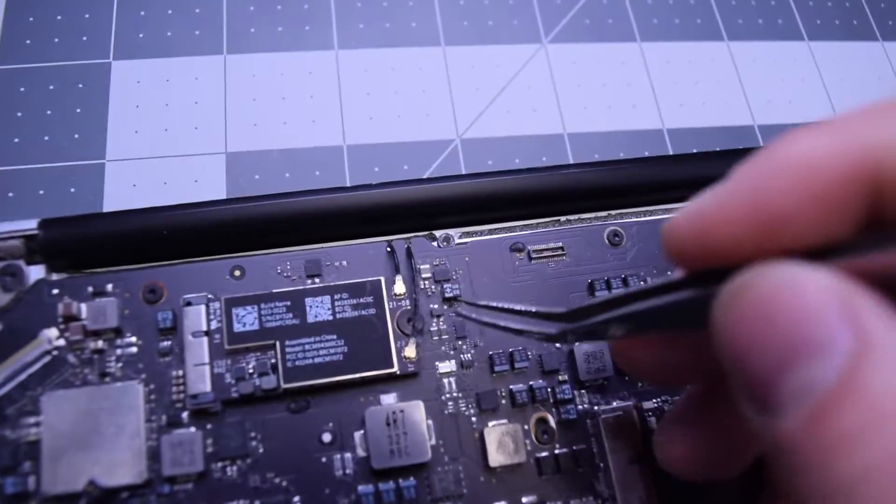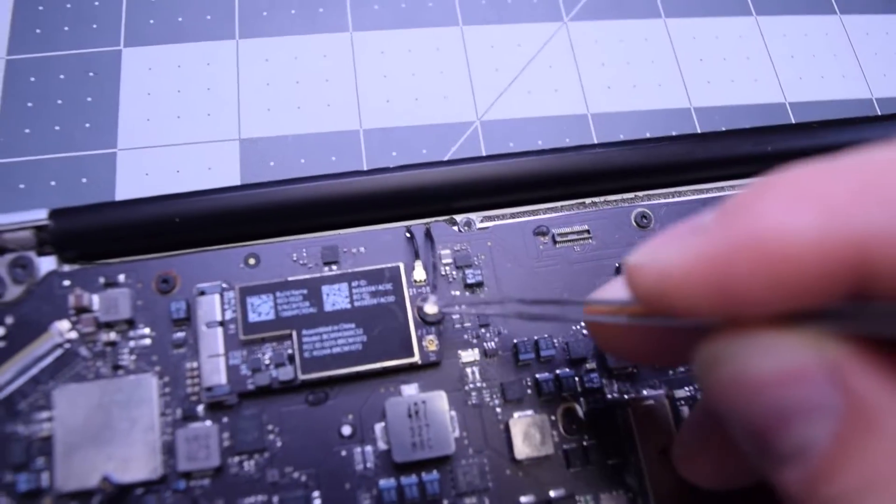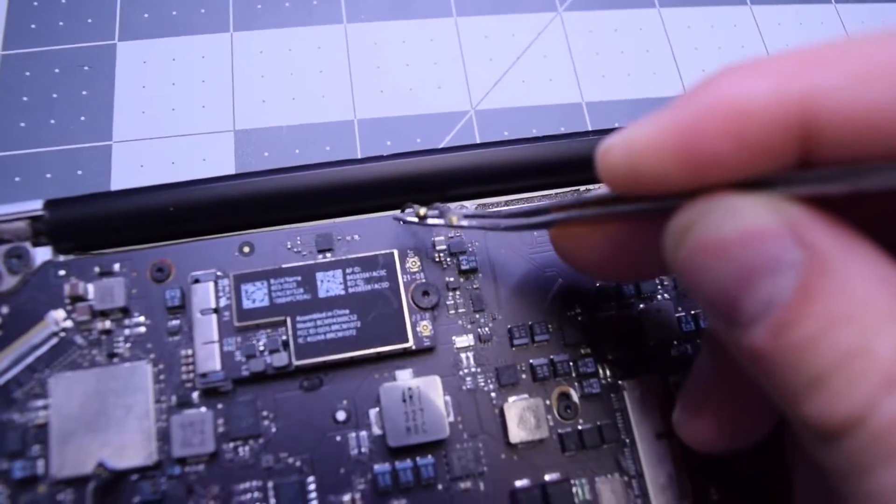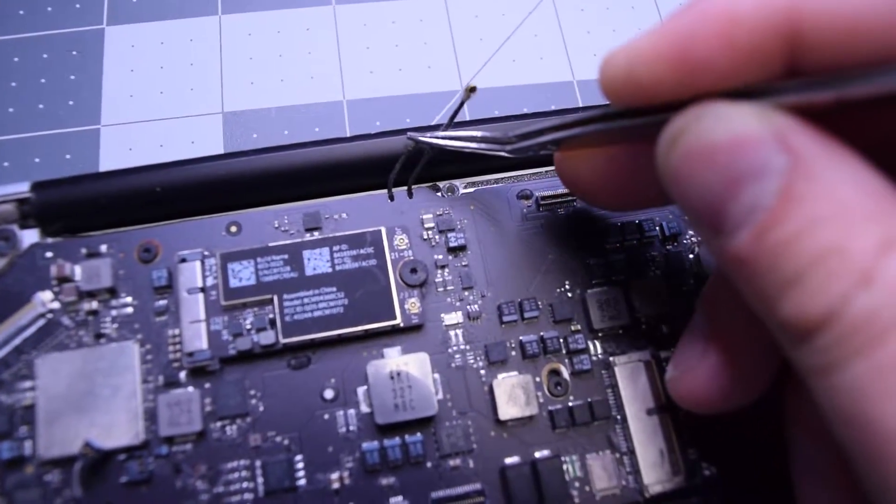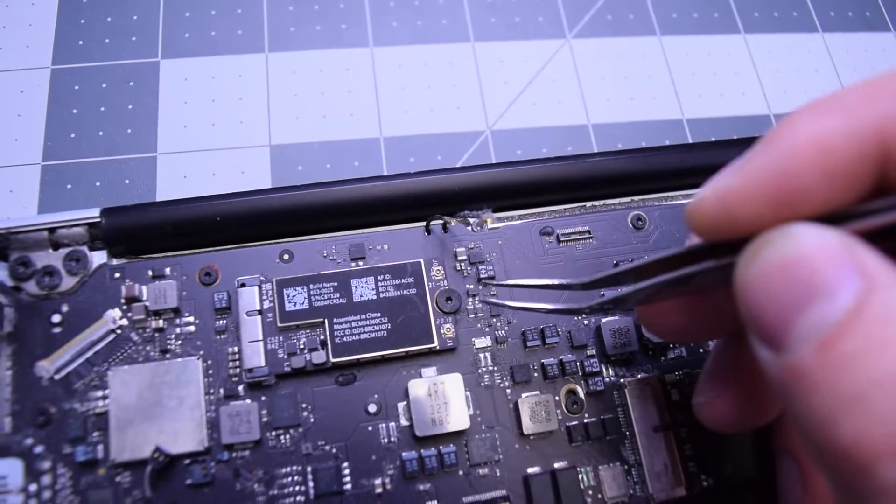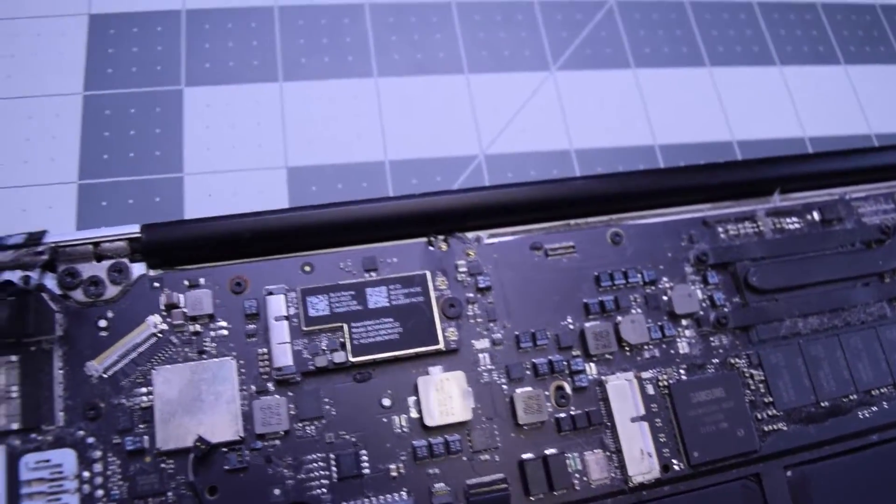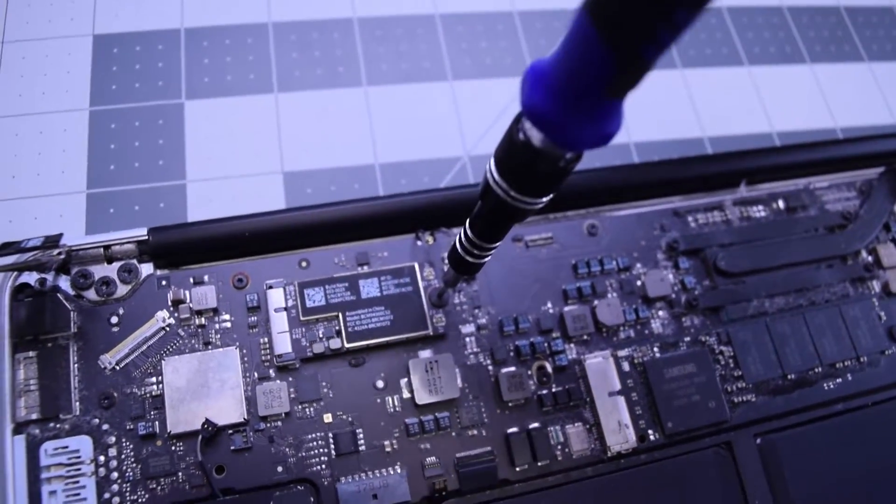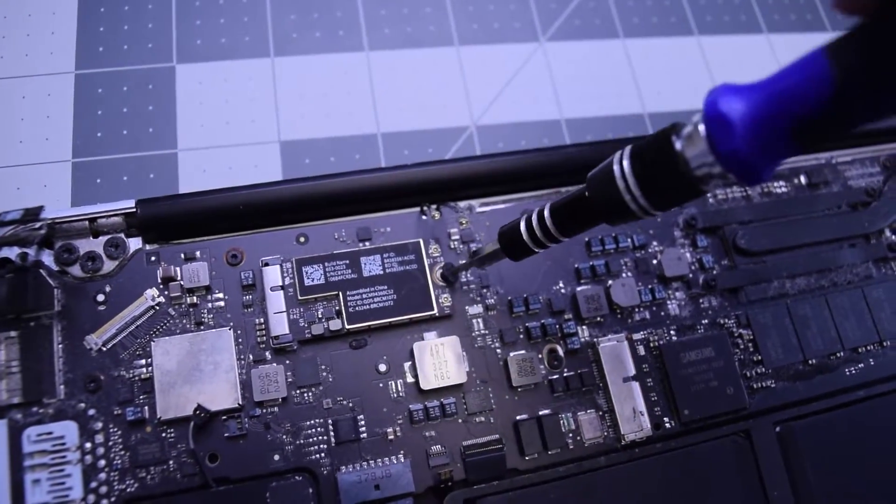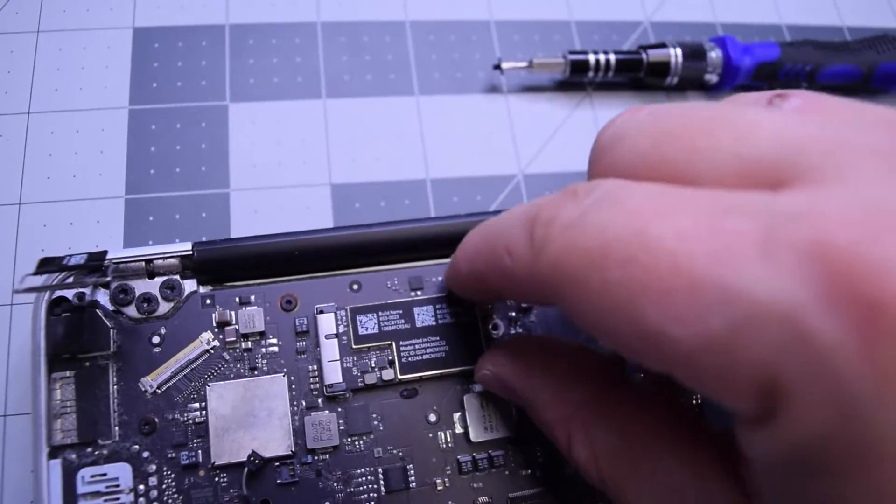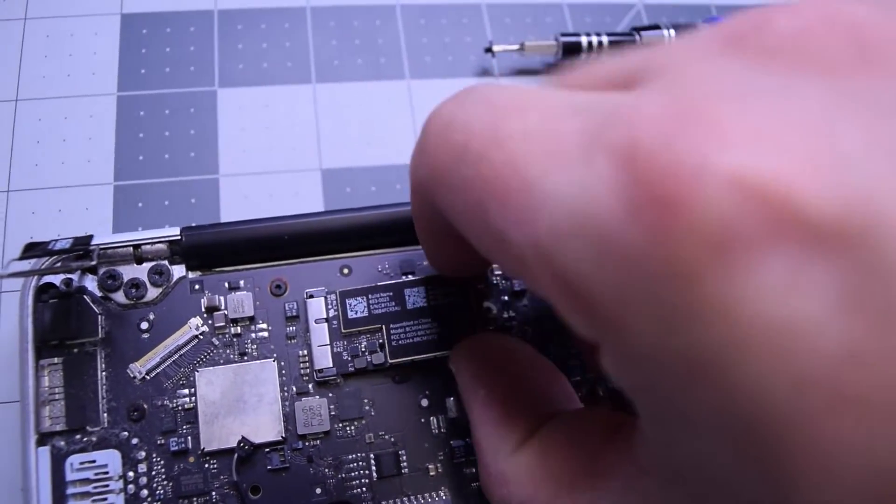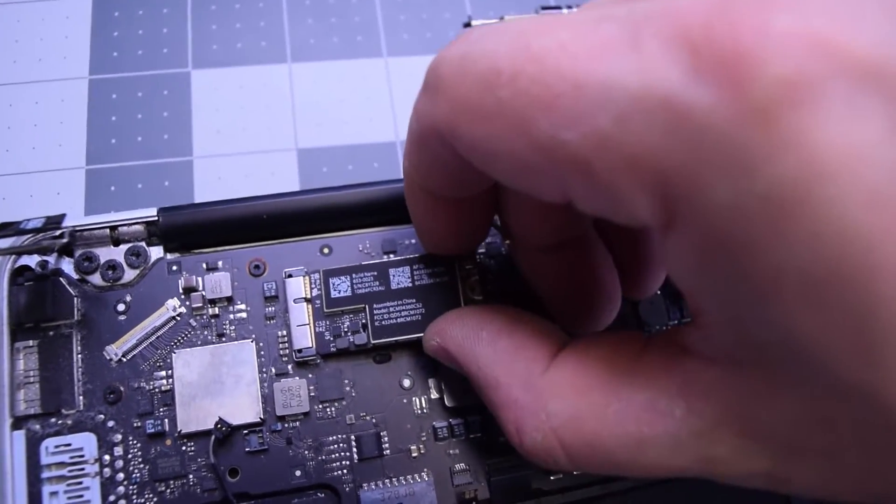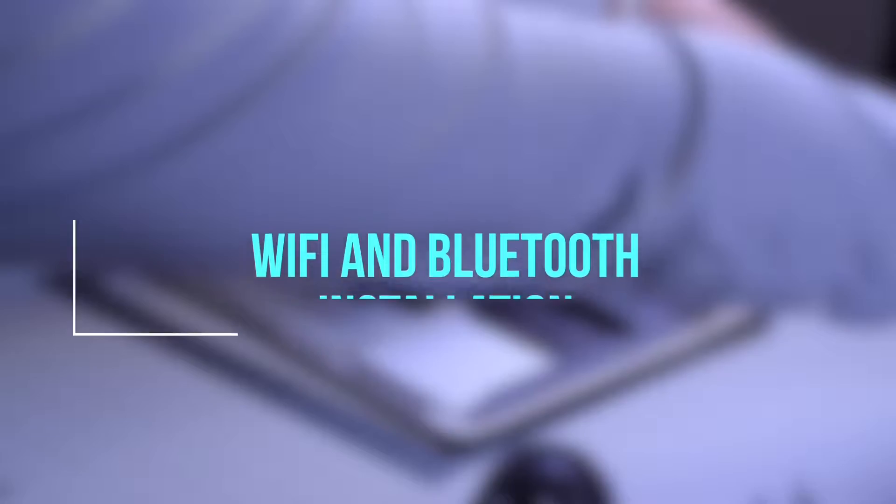Begin by disconnecting the two Wi-Fi and Bluetooth card antennas by pulling up on them gently. Remove the T5 screw that's securing the card onto the logic board. Gently lift it up at an angle and pull it out of its socket carefully.